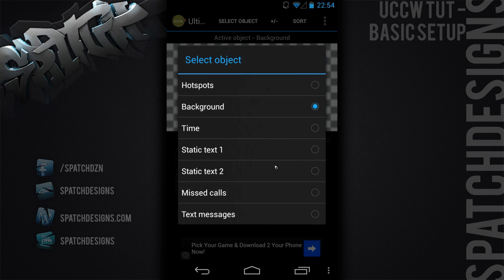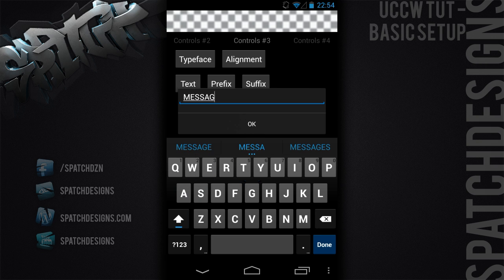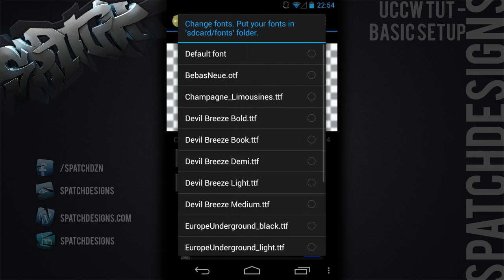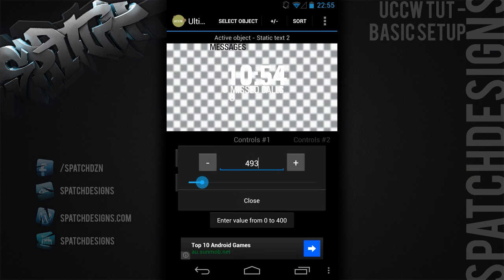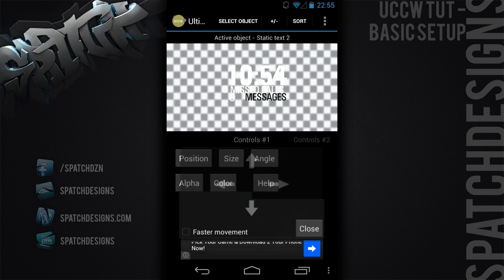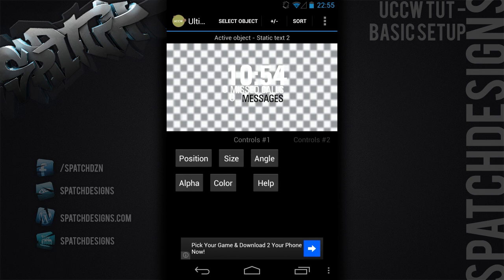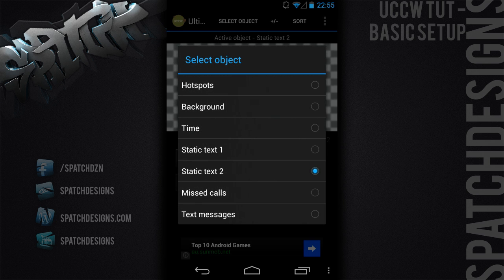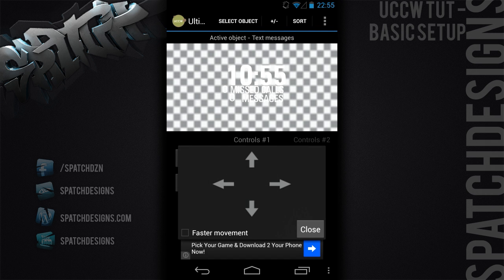Select that object, change the text — I'm just going to leave this one as 'messages'. Choose the font, go back, change the size to 49 again — nope, that's a little too much. Drag it and get it lined up, then change the color to white. Move our actual text messages number position just next to 'messages' there.